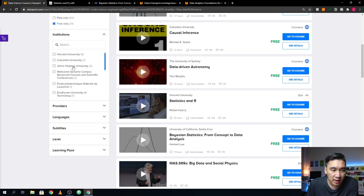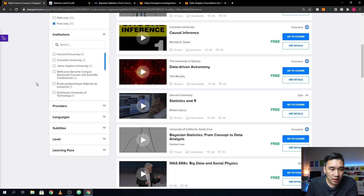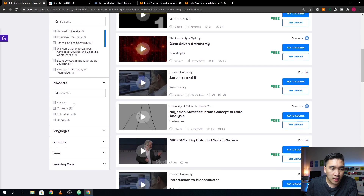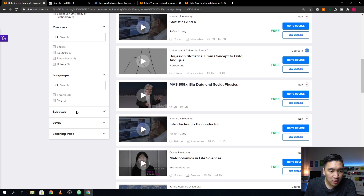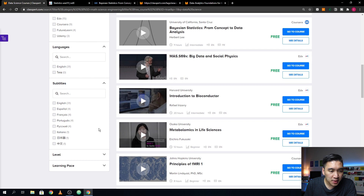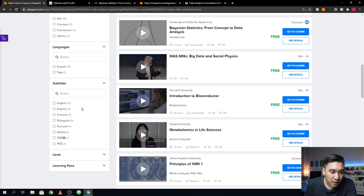Of all the courses available for free, six are taught by Harvard University, two from Columbia, and two from Johns Hopkins University. Looking at the provider breakdown: 15 courses are available on the edX platform, nine on Coursera, four on FutureLearn, and three on Udemy. Regarding language, 31 of the courses are taught in English, and all come with English subtitles. Some also have subtitles in Spanish, French, Portuguese, Chinese, Italian, and Japanese.